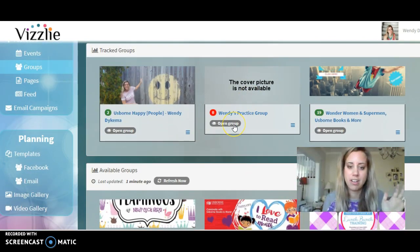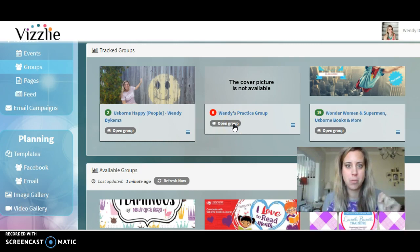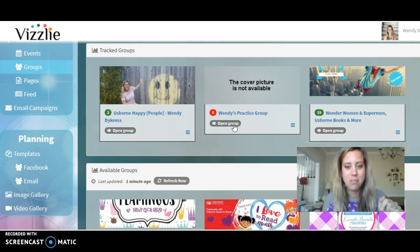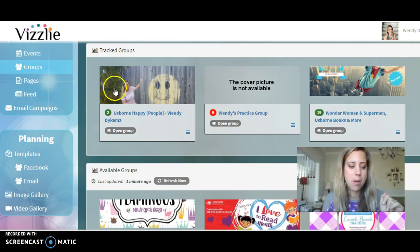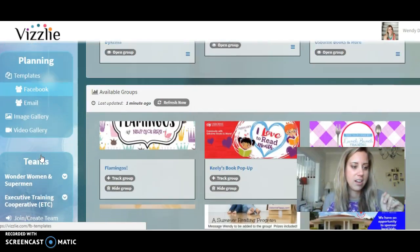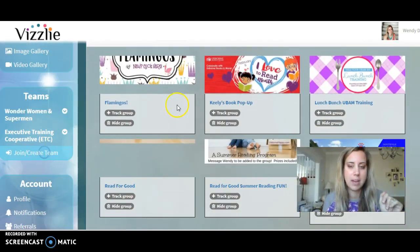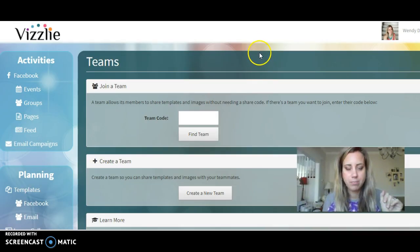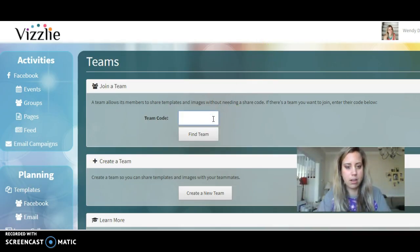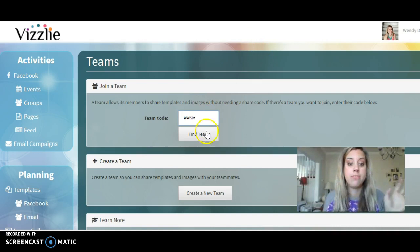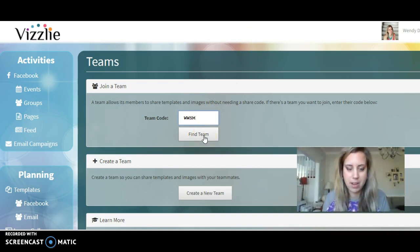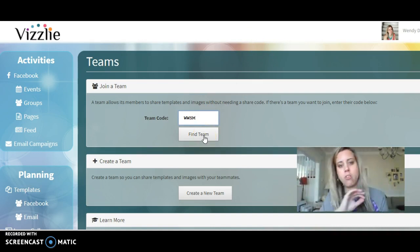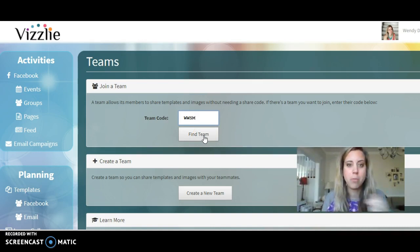Now you're joining the Wonder Women and Superman team and we have a series of templates that we share — you don't have to develop everything yourself, which is a huge gift. Go to Teams and click 'Join/Create Team.' Click on WWSM and find the Wonder Women and Superman team. Let us know when you've done that so we can go in and approve you.